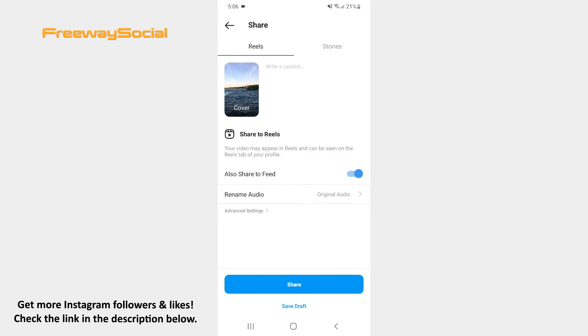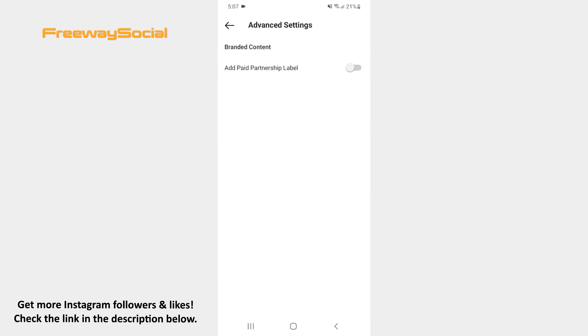Find the Advanced Settings section and click on it. Toggle the slider to the right side next to the Add Paid Partnership label option.